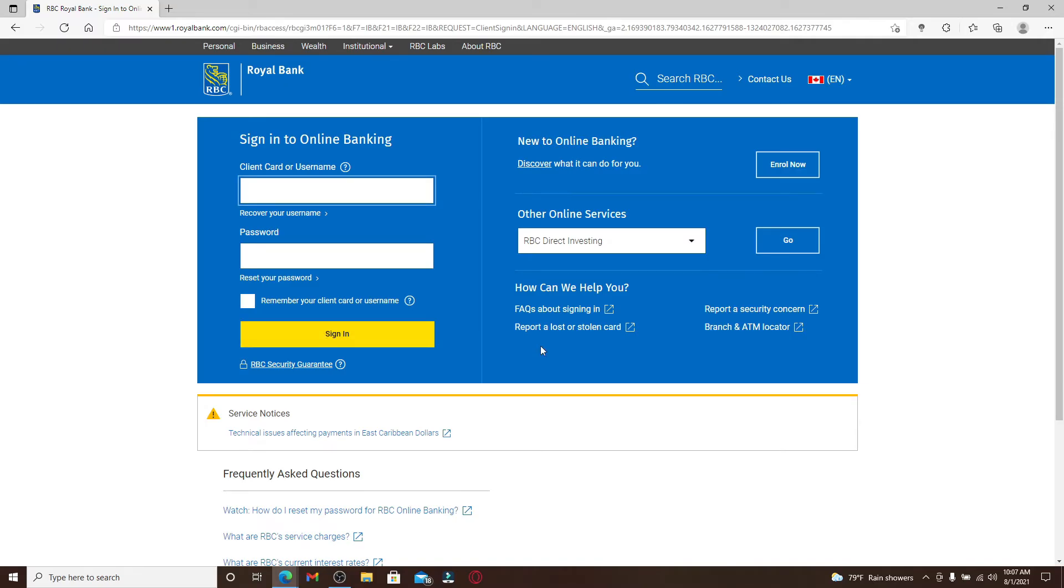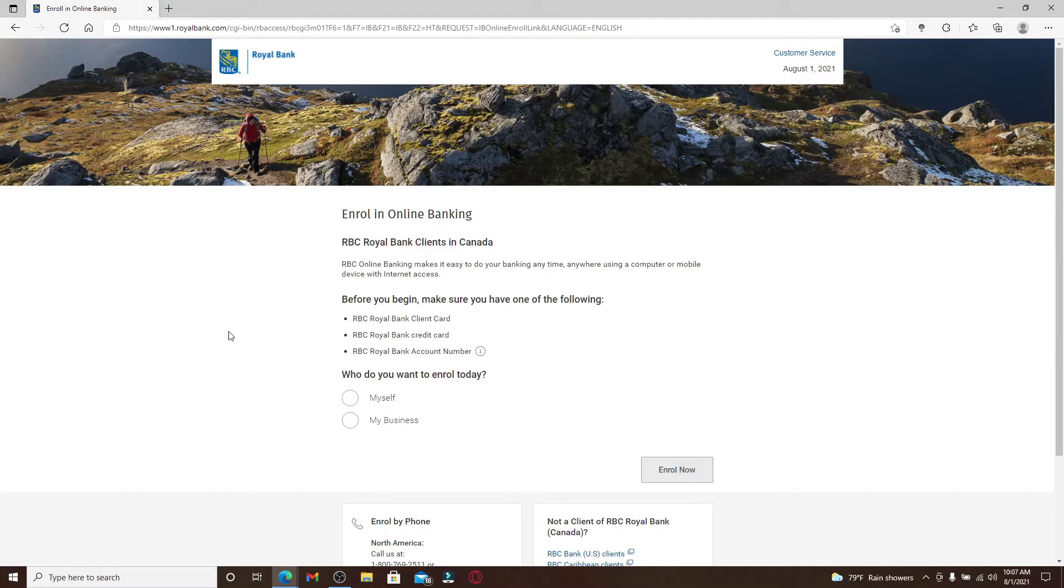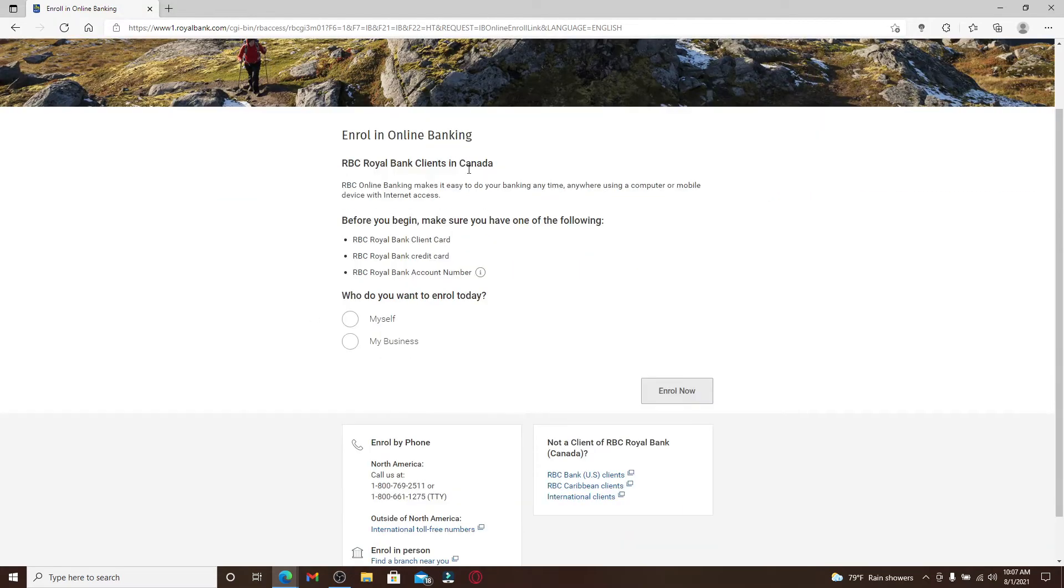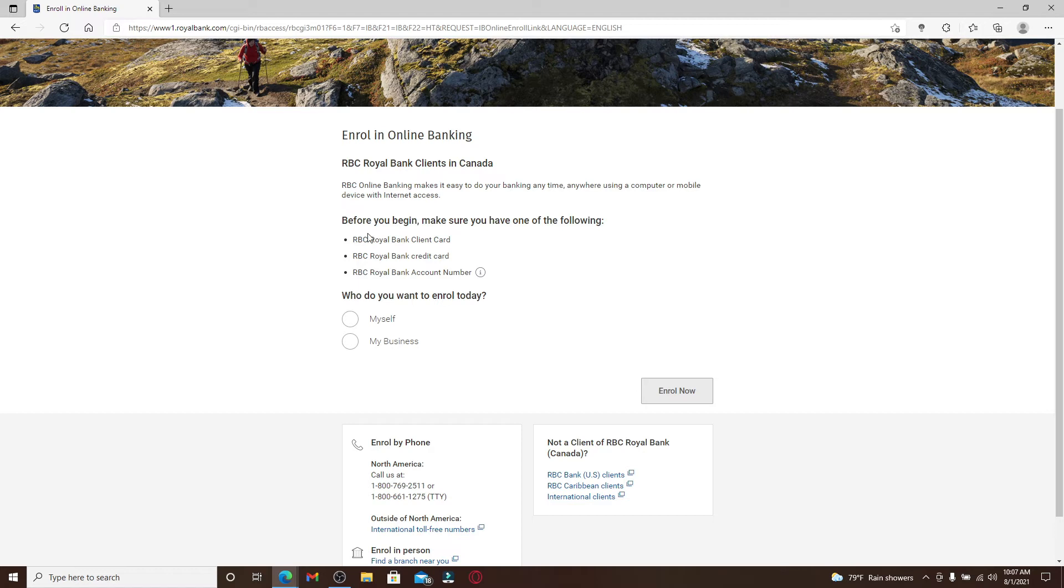But if you are new to online banking, go and click on the enroll now button at the top right. Now go through the information first. Before you start registering, you'll need to first make sure you have one of the following displayed on the screen.